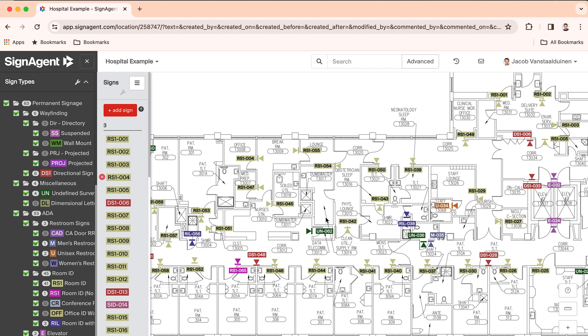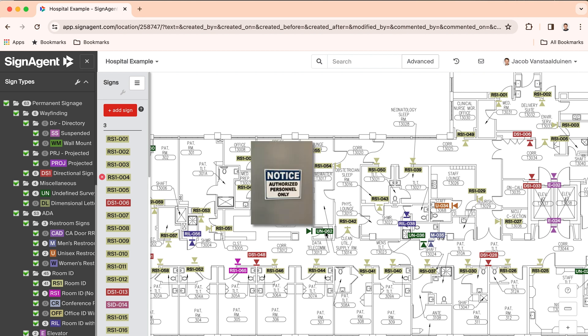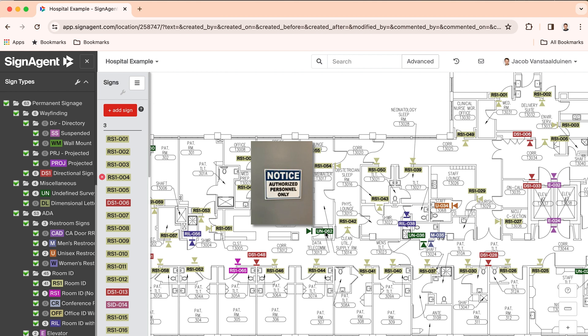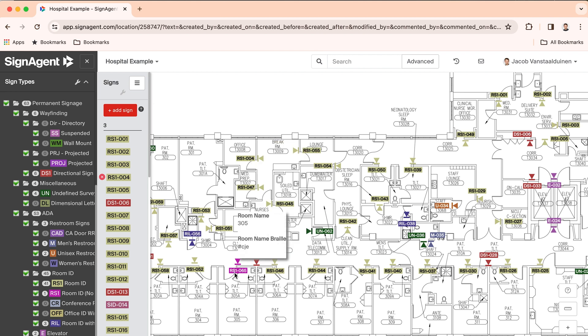These arrows indicate where your signs are located on the plan. Hovering over the signs shows a preview of either a photo of the sign, the sign artwork, or just the sign message.